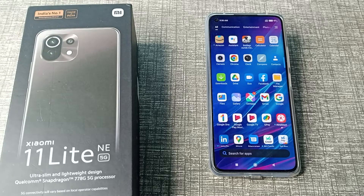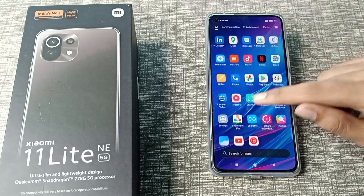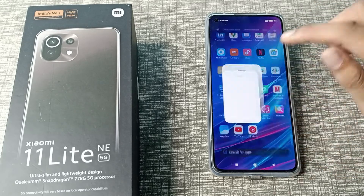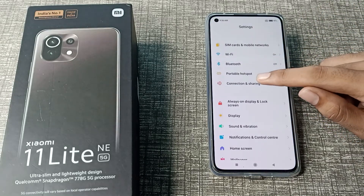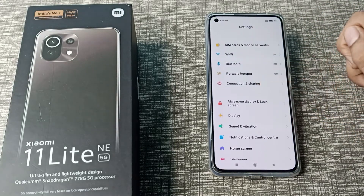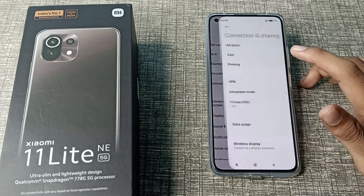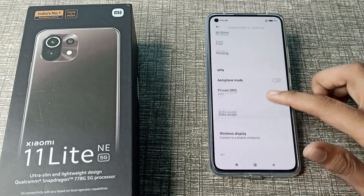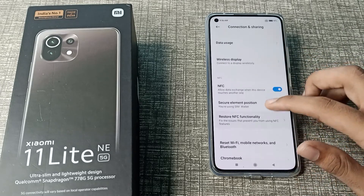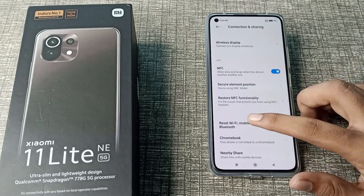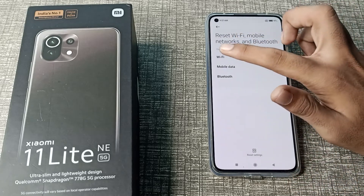Now let's start the video. First of all, open your phone settings. Then scroll down and you can see the 'Connection and Sharing' option. Tap here, then scroll and you can see the 'Reset Settings' option. Tap here.